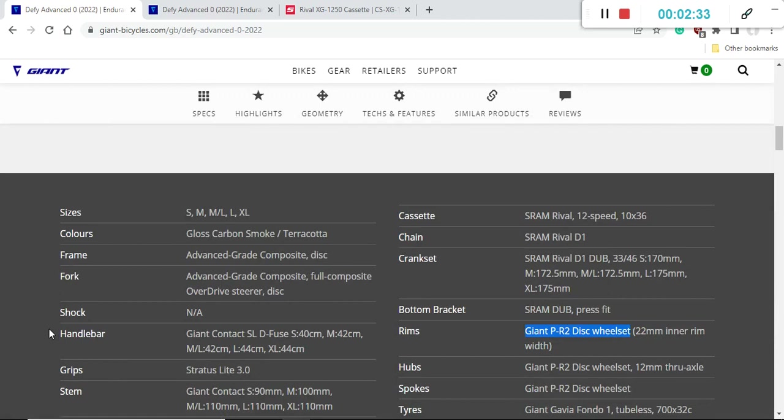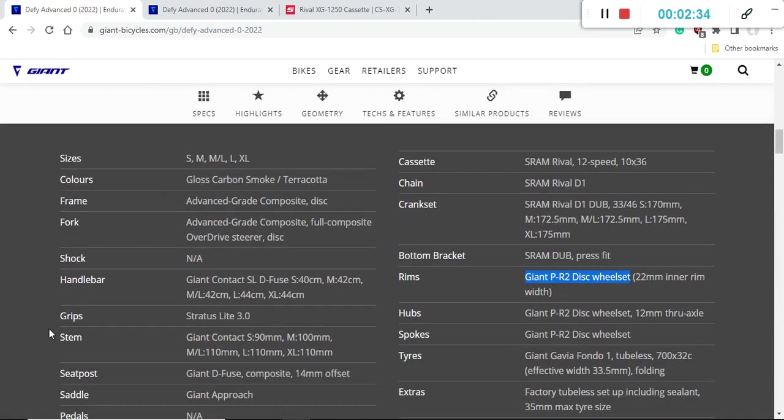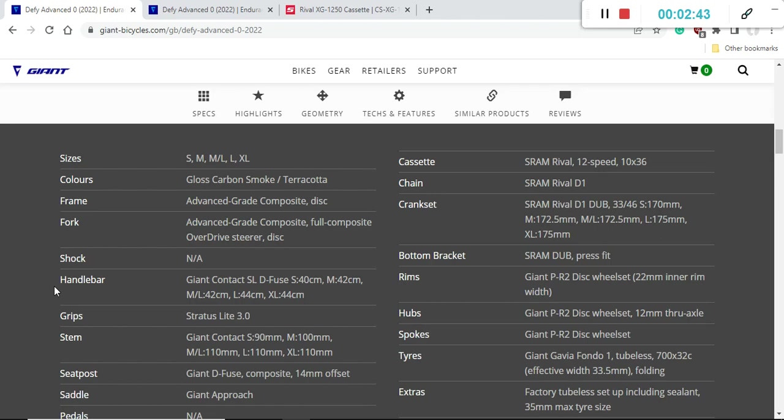Now let's talk about some of the specifications. We can kick off with the frame and fork. The frame is Advanced Grade carbon fiber from Giant, and the fork is also Advanced Grade carbon fiber with full carbon fiber steer. Both frame and fork have internal cable routing, 12 millimeter thru-axles front and back.